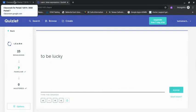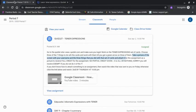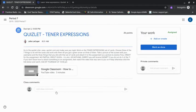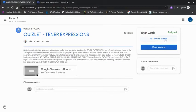And now I'll go back to the assignment. I'm going to click View Assignment, and then in the upper right, Add or Create.